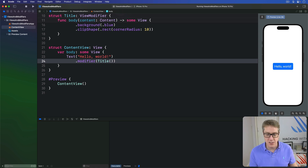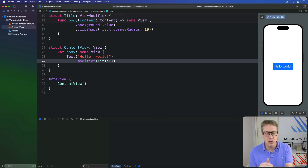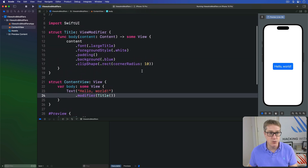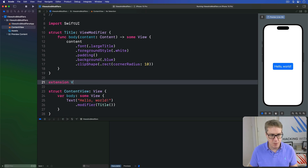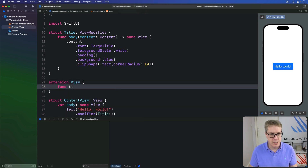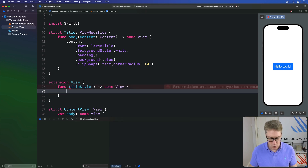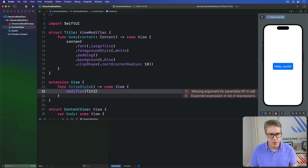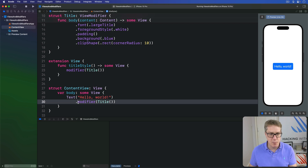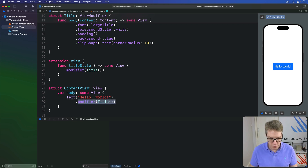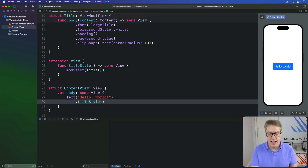Now, when working with custom modifiers, it's usually a smart idea to make an extension on the View protocol so they're easier to use. For example, we might wrap our new Title view modifier in an extension like this one. We'd say extension on the View protocol, func titleStyle returns some View, and inside there we're doing modifier of that Title. With that in place, we can now use the modifier simply by saying text "Hello World" dot titleStyle and get exactly the same result.